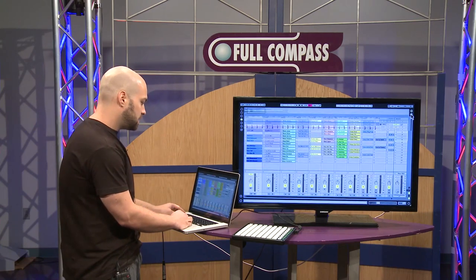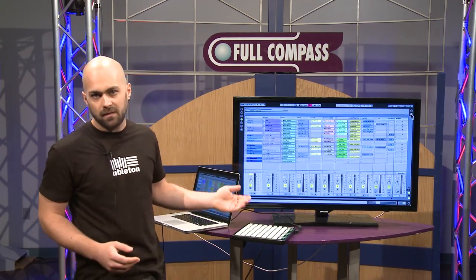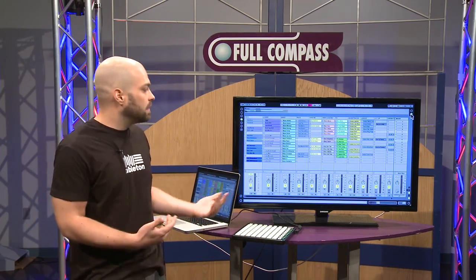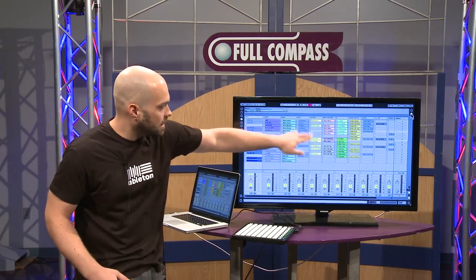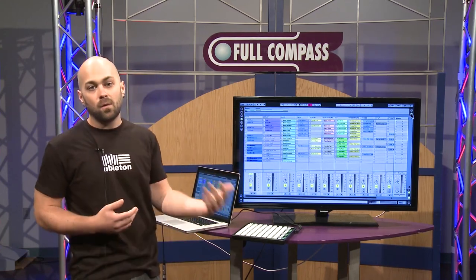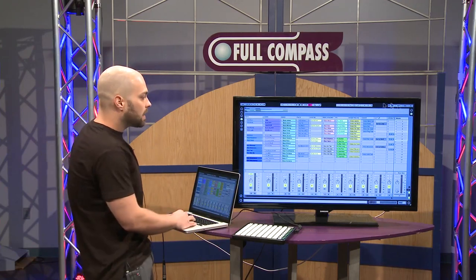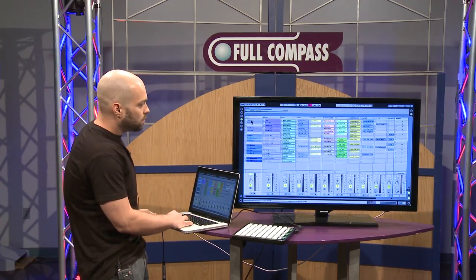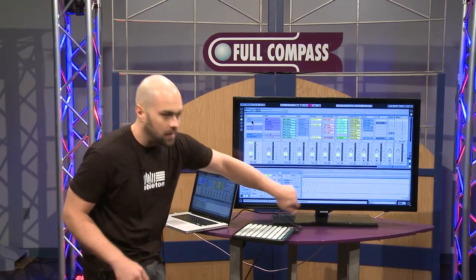If I flip over here to the session view, this is the live part of Ableton Live — this is the non-linear sequencer. Every colored cell that I have here is called a clip and contains a piece of audio or a piece of MIDI. If I double click on the clip, it will bring up the clip detail view down below.